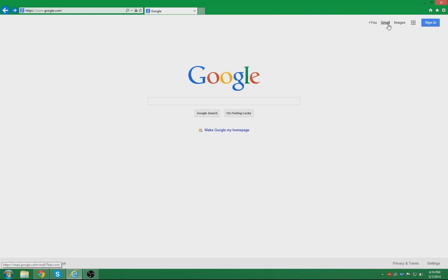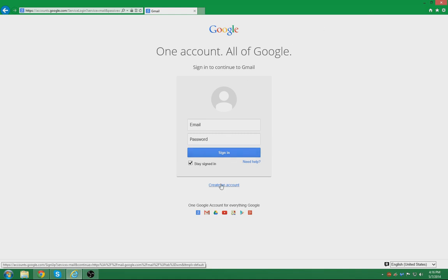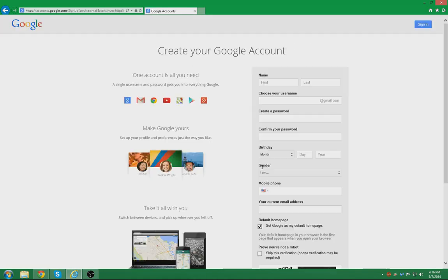In the top right corner you'll see Gmail. Click on that. Here you will see either a login screen or in the top right corner the option to create an account. So I will click down here and create an account, and then you will need to fill out the criteria that applies to you.